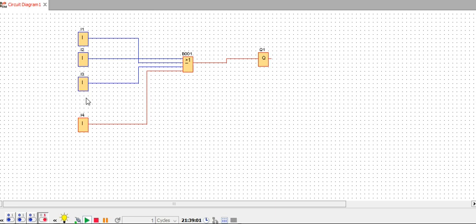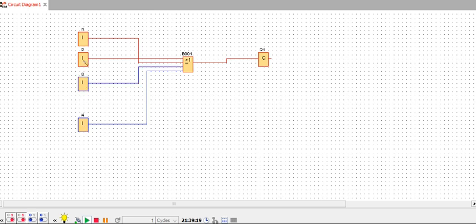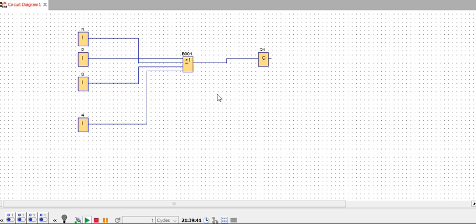You can keep all inputs on as well — the output is still high. The output will be low only if all inputs are low. I will keep them low one by one — you can see all inputs are low so the output is low as well. This is how the OR gate works. In the next video I will discuss the next logic gate, so keep watching, please subscribe to the channel, and like the video.